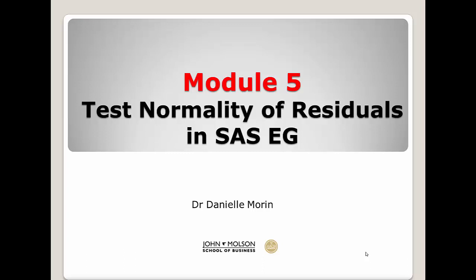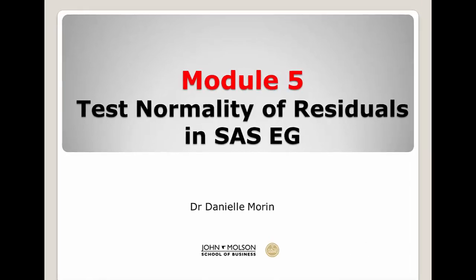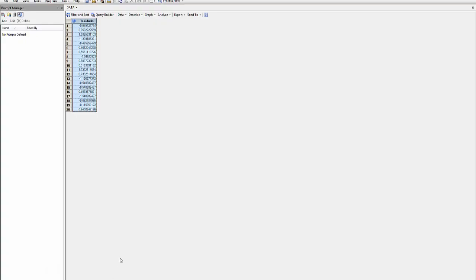Module 5, How to Test the Normality of Residuals. Residuals have been saved from a regression and I would like to know if they come from a normal distribution.